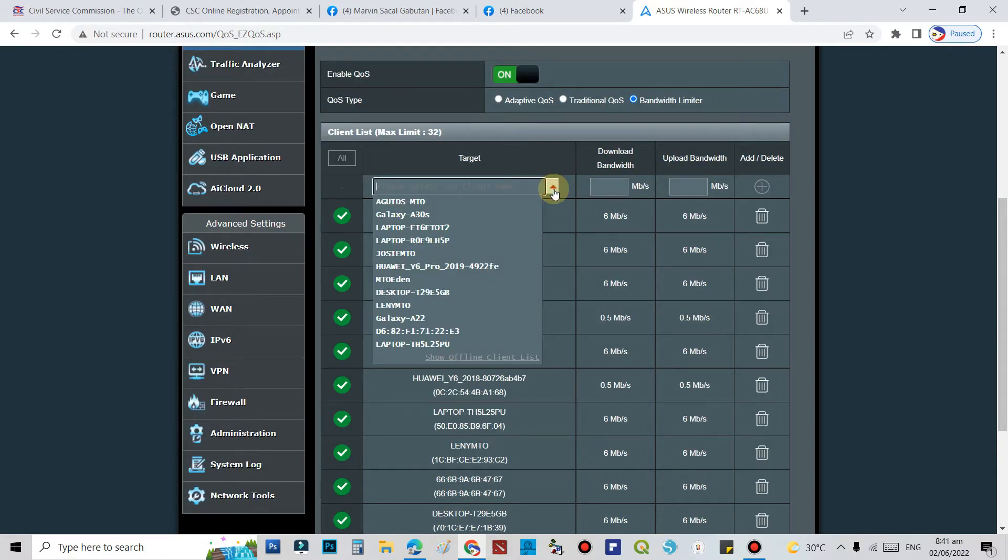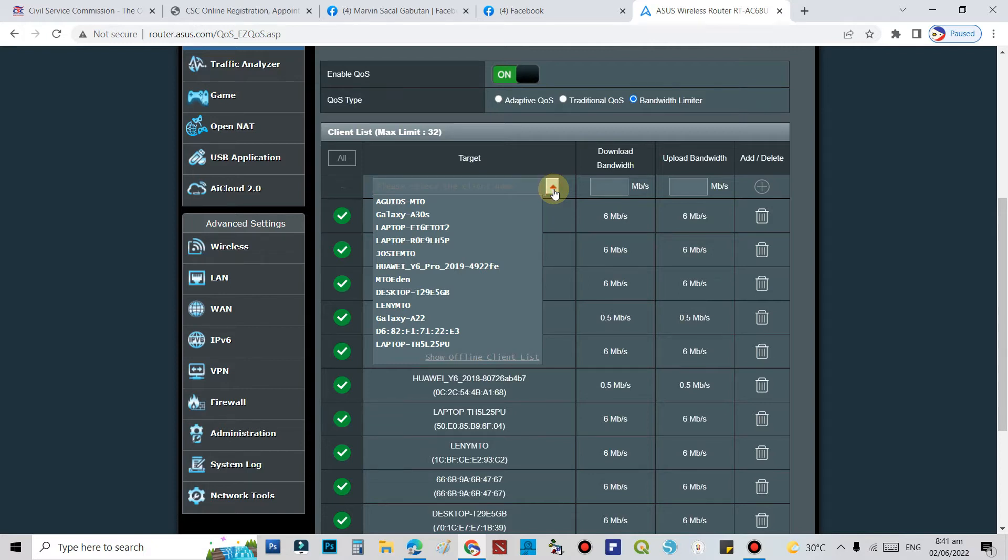Then select the target device that you want to limit the bandwidth on. So let's select this one.